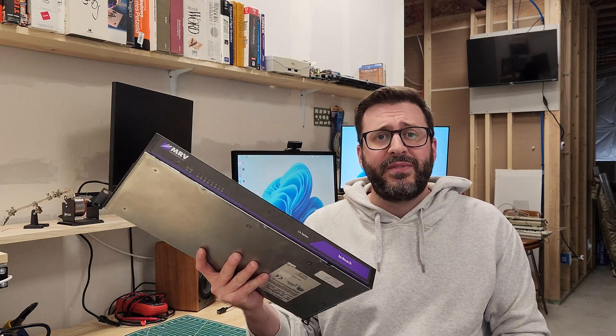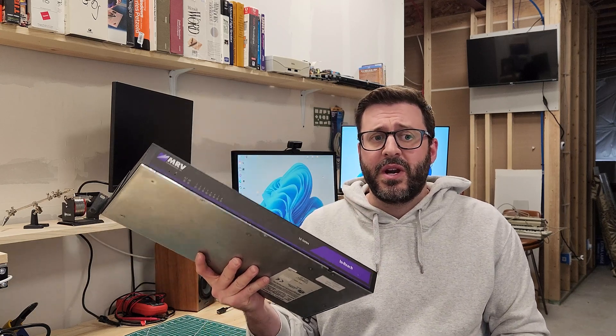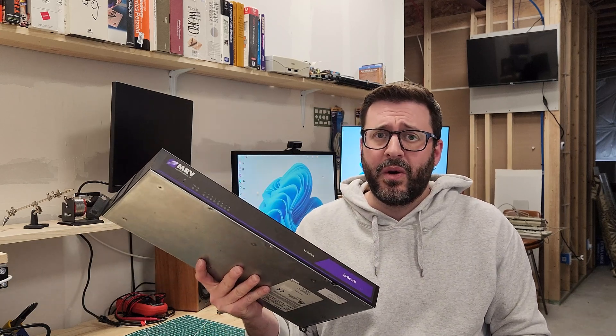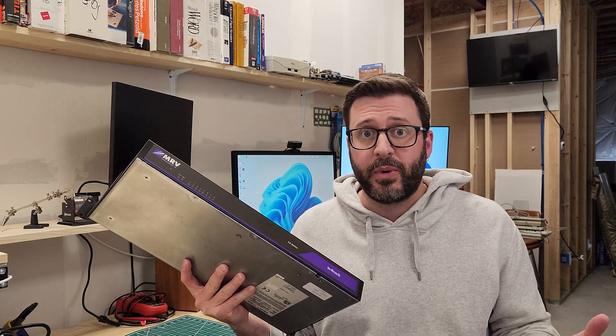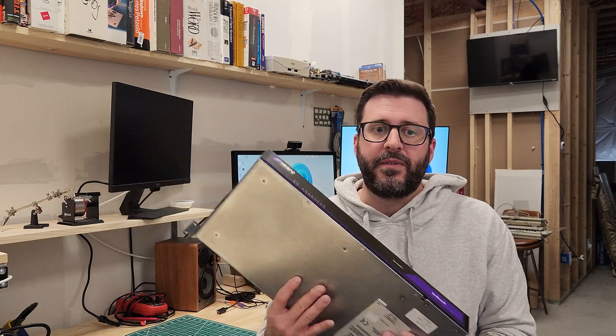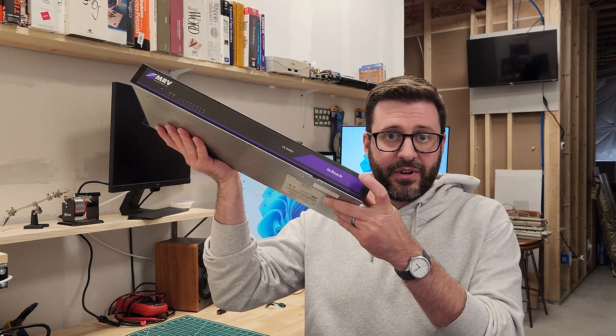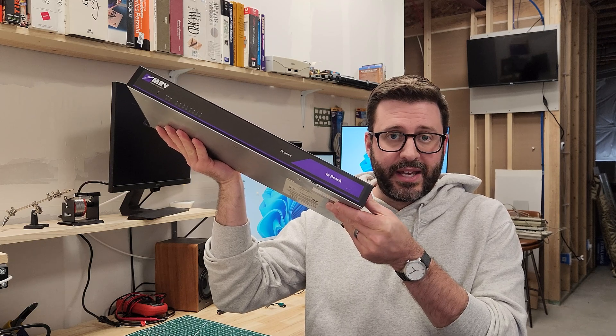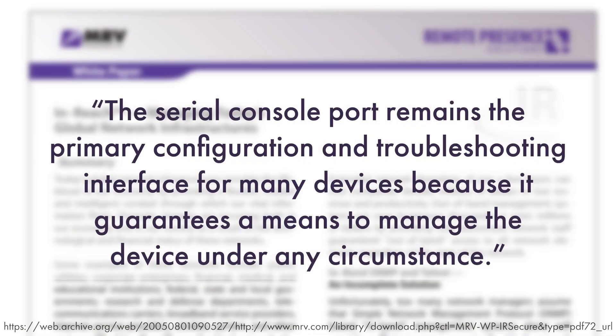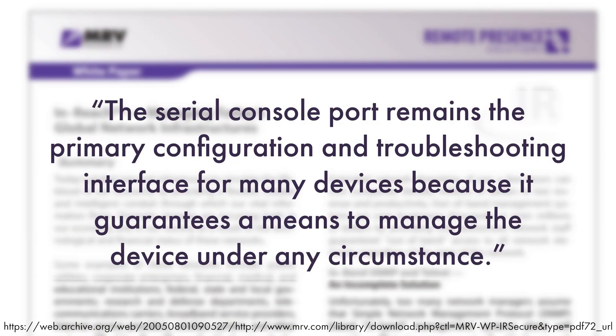So managing physical servers and hardware was primarily done over serial ports. From MRV's own white paper on their in-reach line of products, the serial console port remains the primary configuration and troubleshooting interface for many devices because it guarantees a means to manage the device under any circumstance.